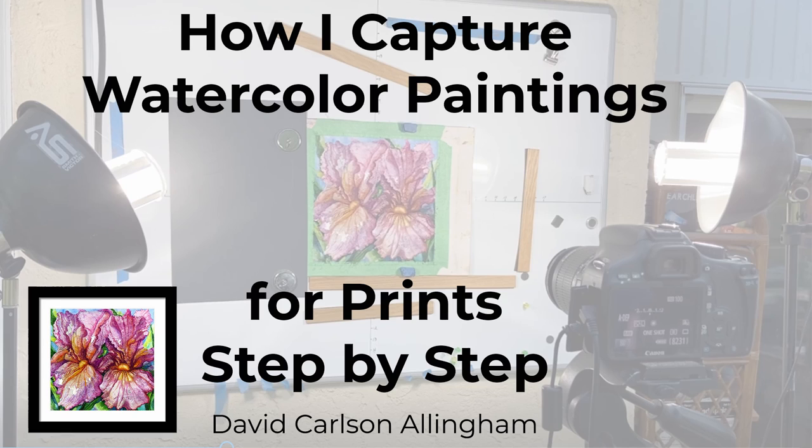I shoot, process, and upload all Patricia's work for sale as prints and products. I also make prints from those images for sale at our art shows. In this video, I'm going to show you how I capture, process, and upload images of Patricia's art.